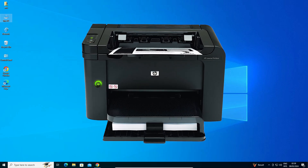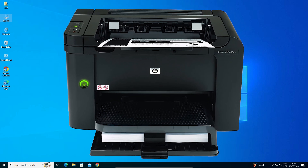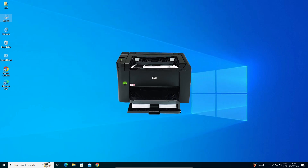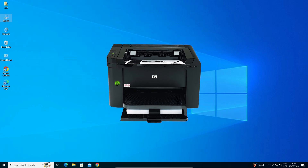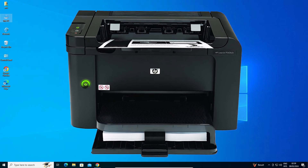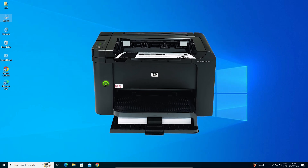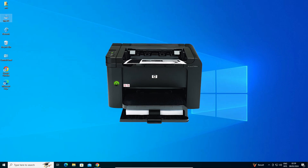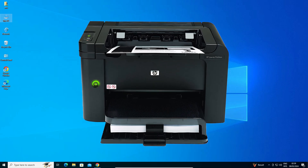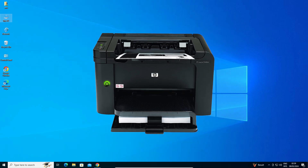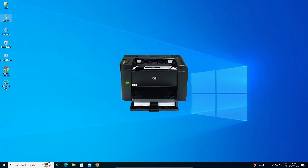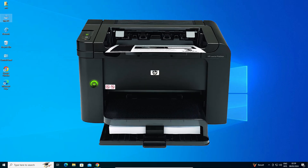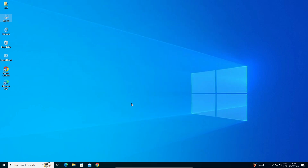Hello friends, welcome to you. In this video we are going to see how to download and install HP LaserJet P1606DN printer driver in a Windows 10 PC or laptop. It is a very easy and simple process, so let's go to our video.